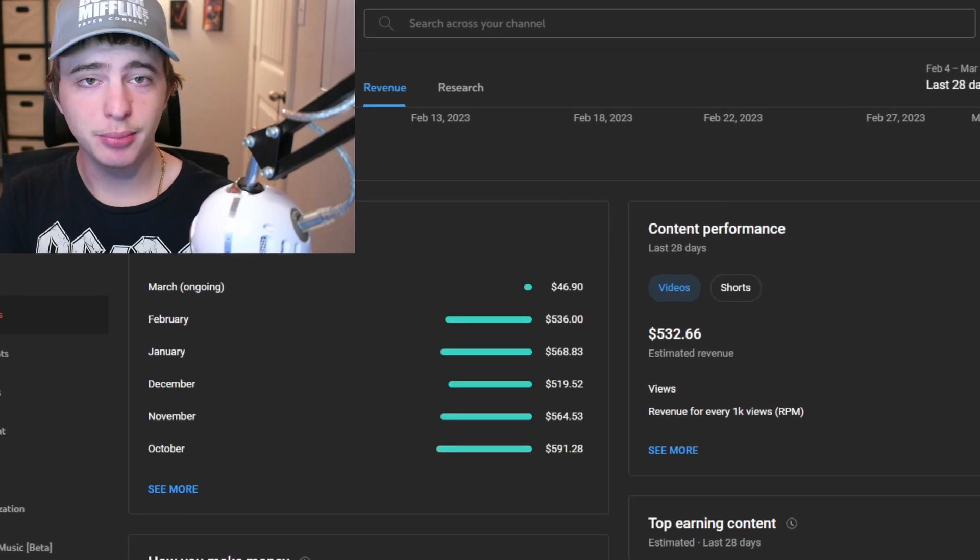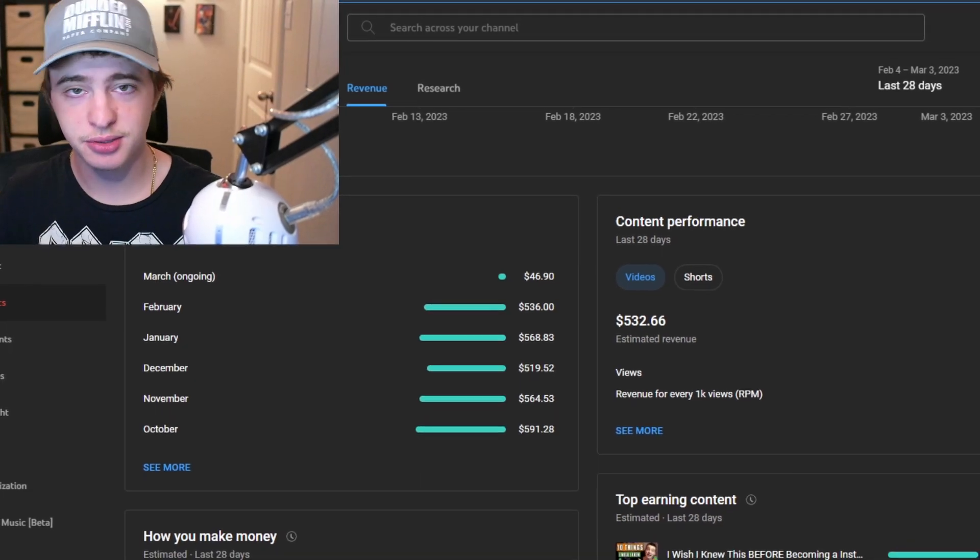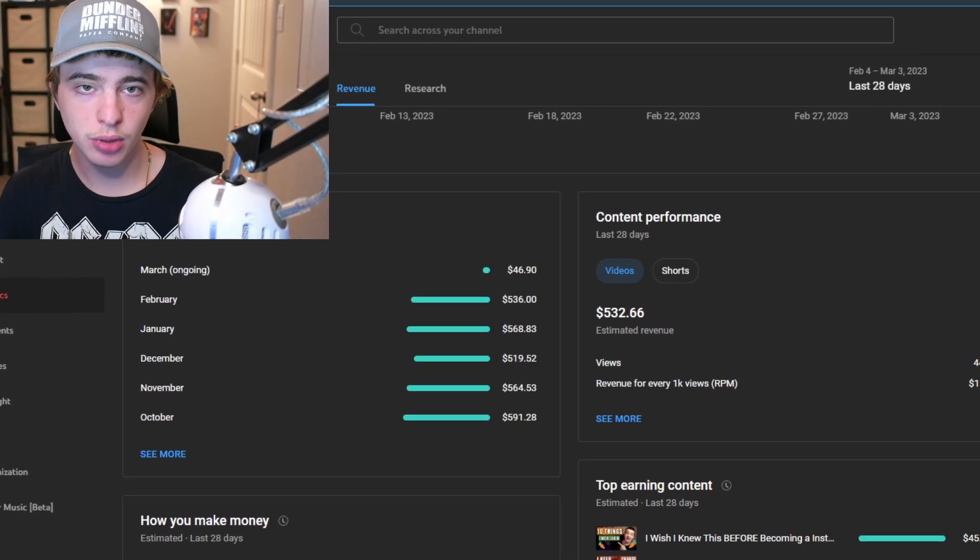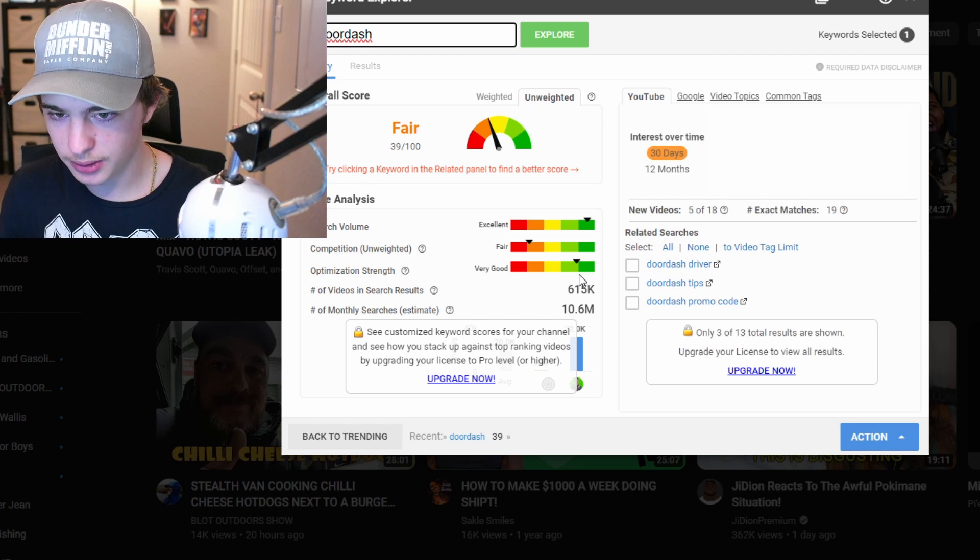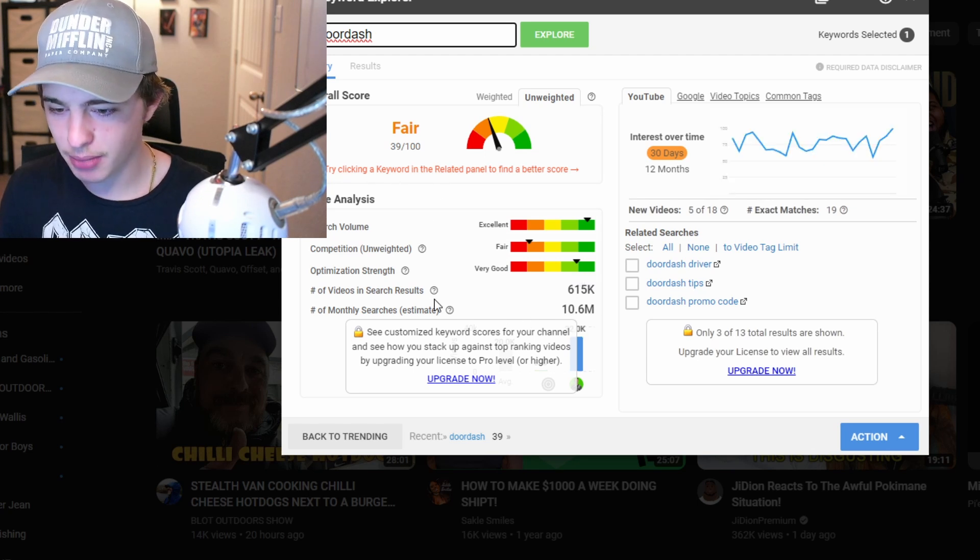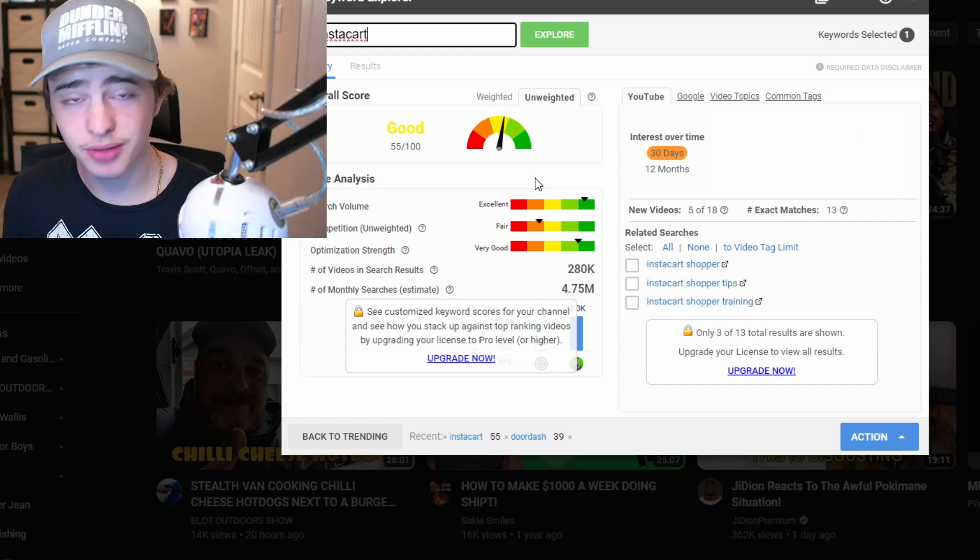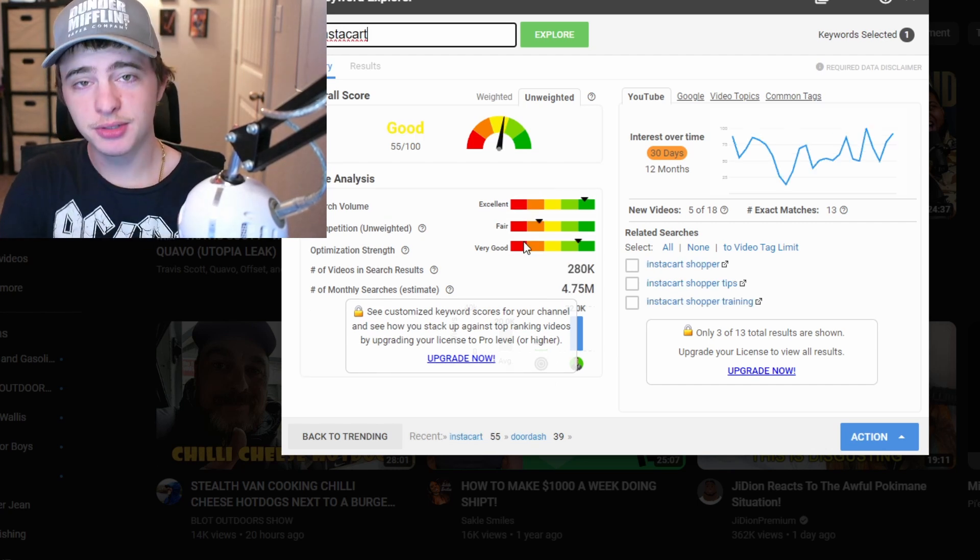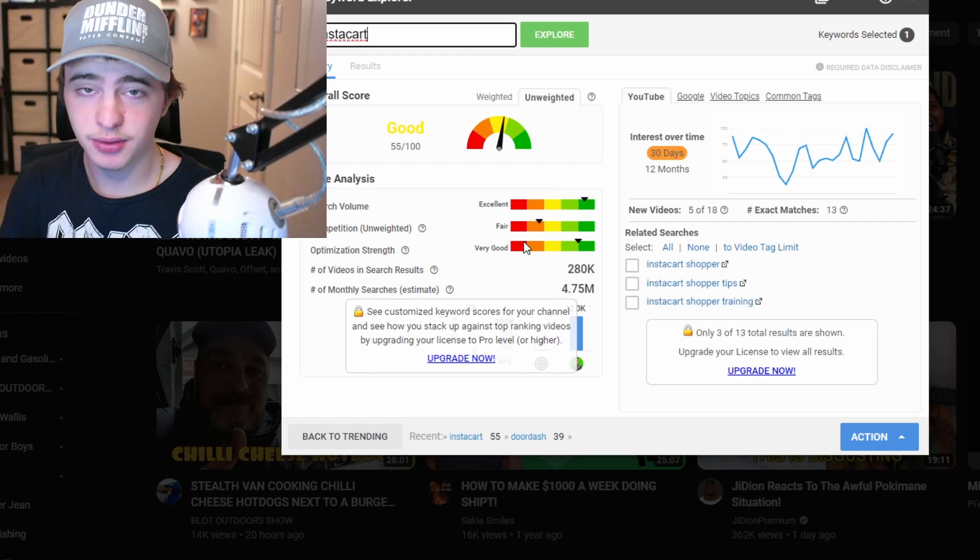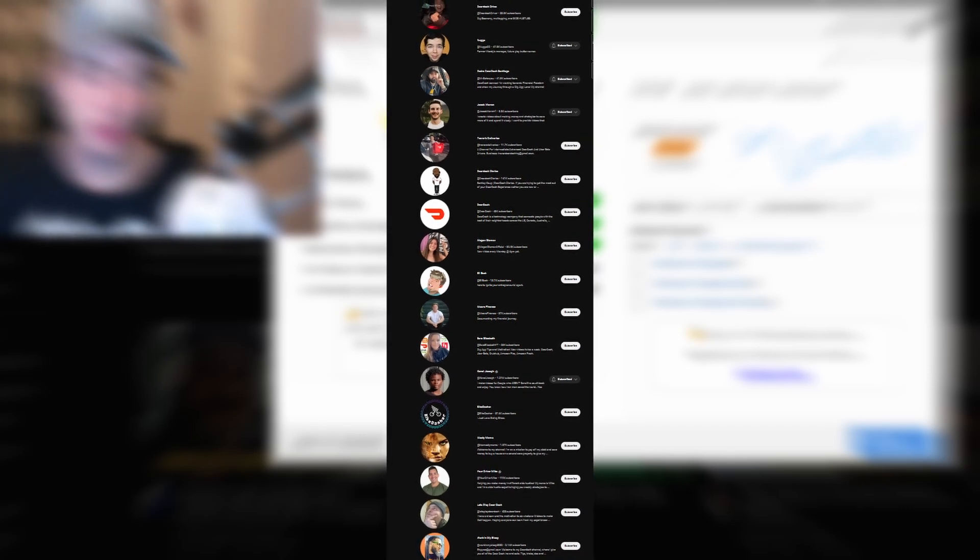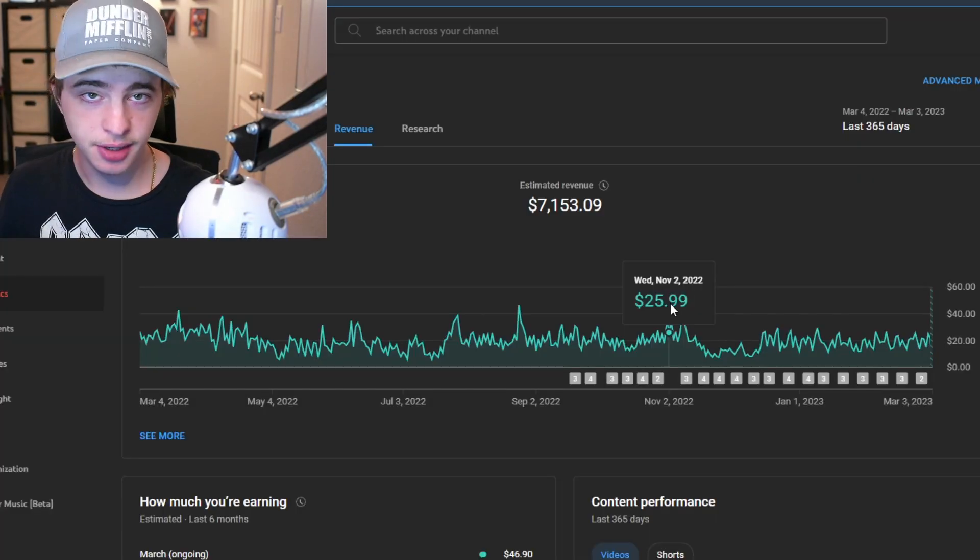So another thing to keep in mind is when you're choosing your niche you want to make sure that there's enough traffic there for you to actually grow. So for example I'm using a keyword explorer tool. So DoorDash has 10 million monthly searches about and if you search up Instacart we have about half the monthly searches. But there's also less YouTubers making videos on Instacart versus all of the DoorDash YouTubers. There's about like a million of them. But these are all things to keep in mind.